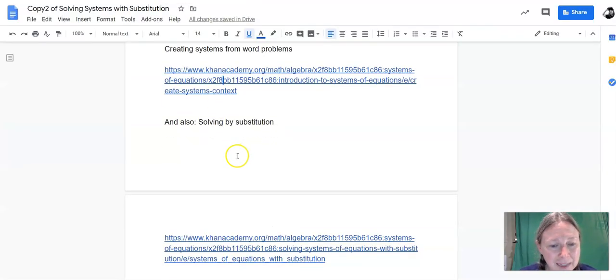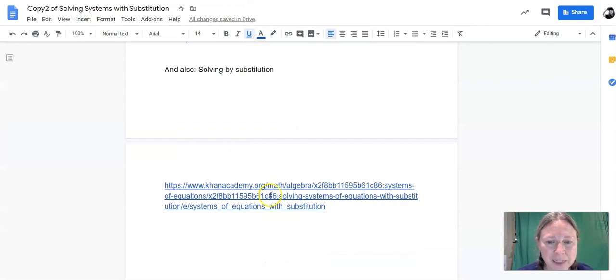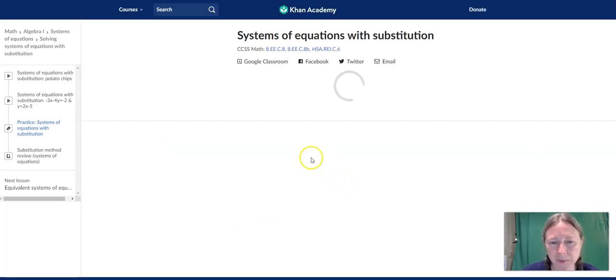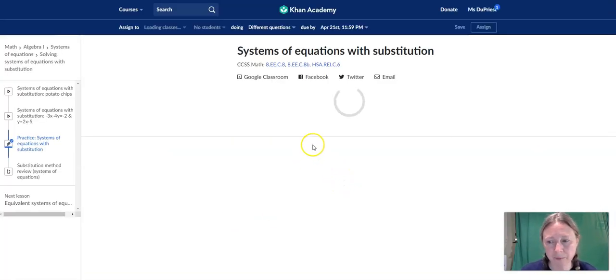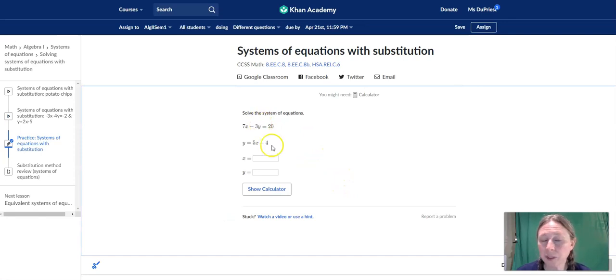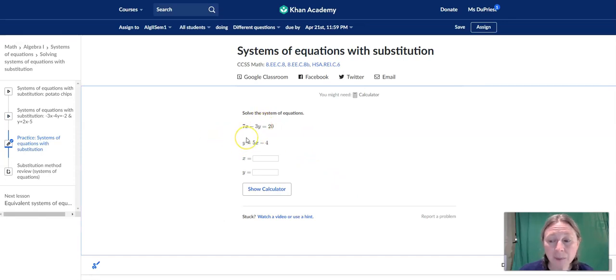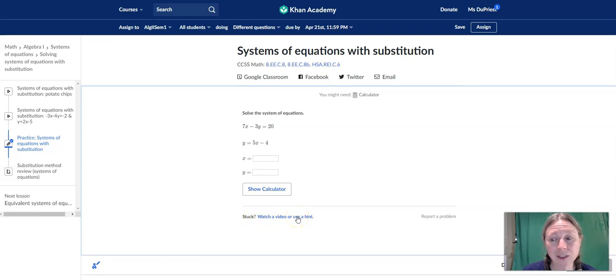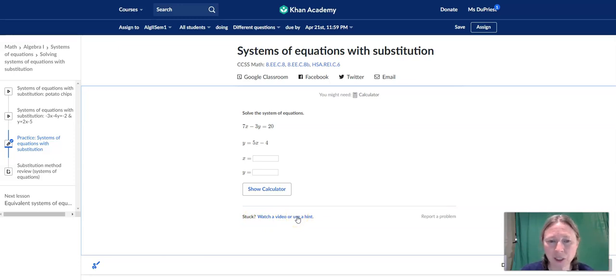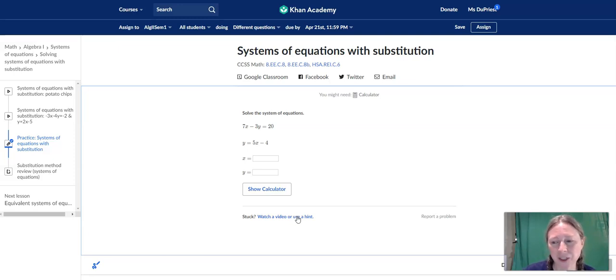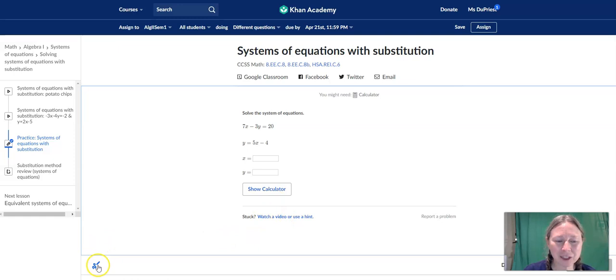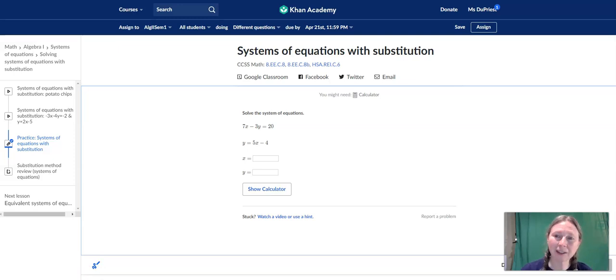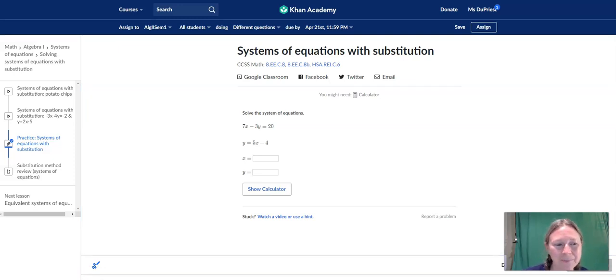And then the second set of problems is this Khan Academy lesson on solving systems with substitution. They don't give you a lot of scaffolding here, but this is a tricky concept to get at first. So don't be afraid to click this little link here that says watch a video or use a hint. The hints are super helpful. Just go through and do a couple of them with hints, and once you've got the hang of it, you should be able to get the rest no problem. And then I will get you the rest of the assignments on systems of equations by the time the second half of the week comes around. Thank you so much. I'll look forward to seeing you in class next time.